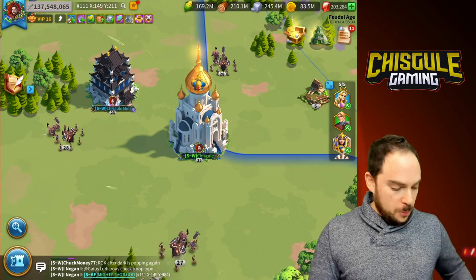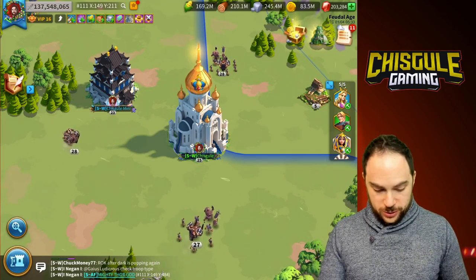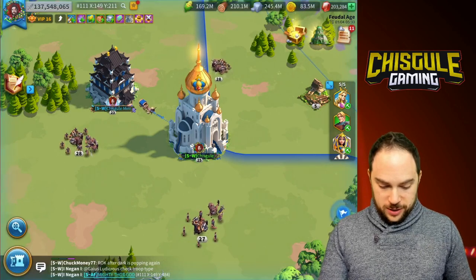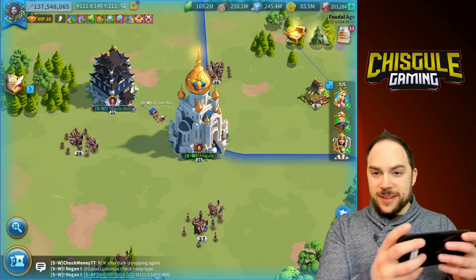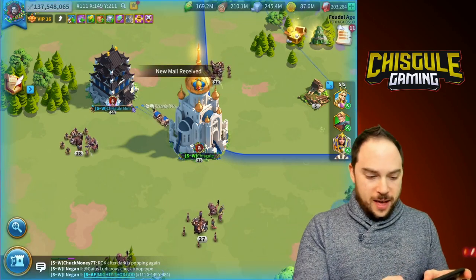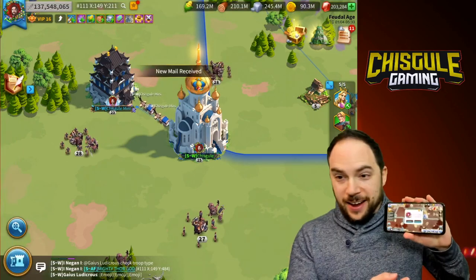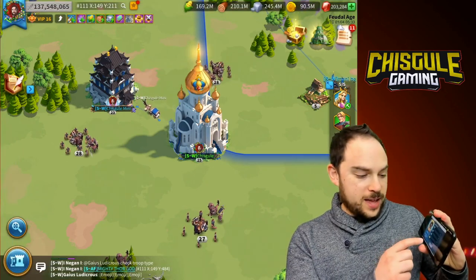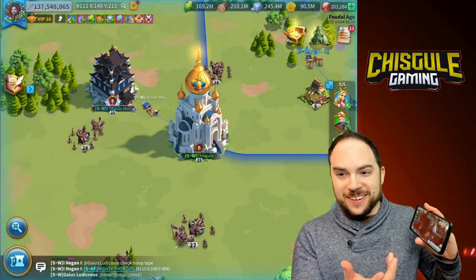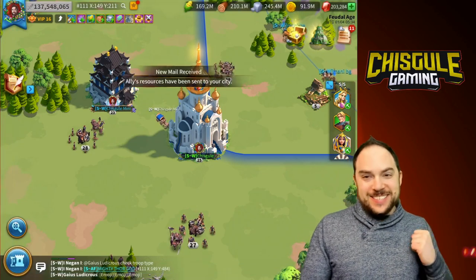Now that I've teleported my mini into the Lost Kingdom, I'm going to have to send a whole bunch of resources. You can see me sending gold — it happens from here where I hit Assist, select the resources, and then there they go. This is exciting.